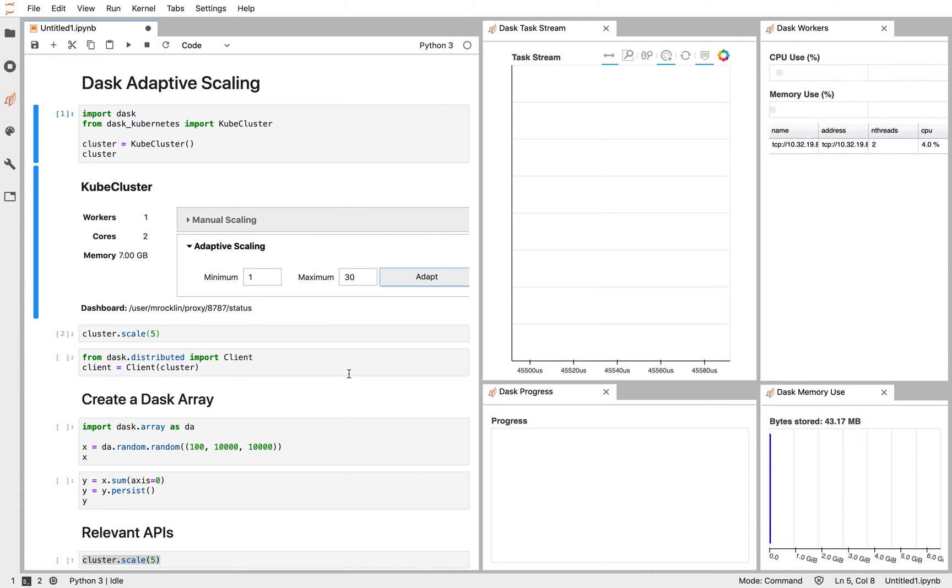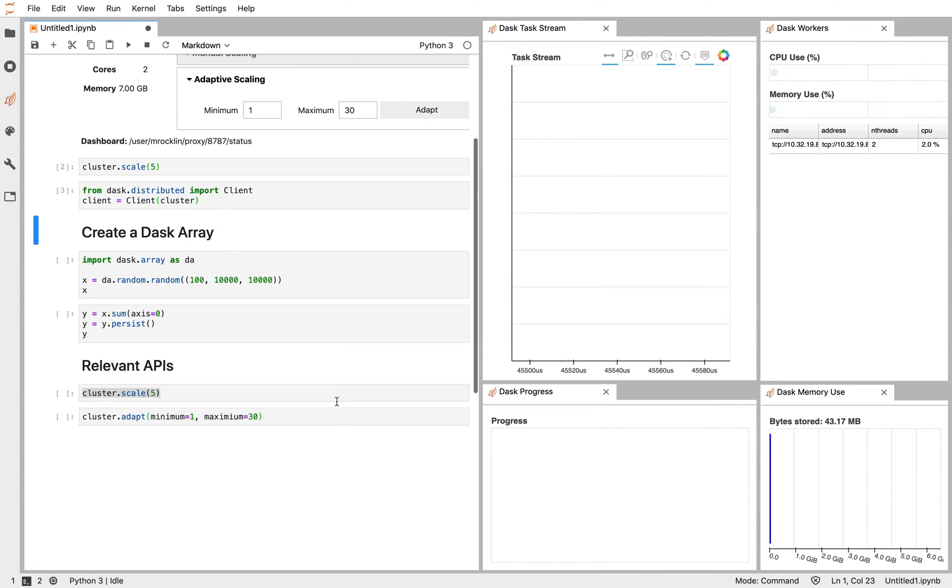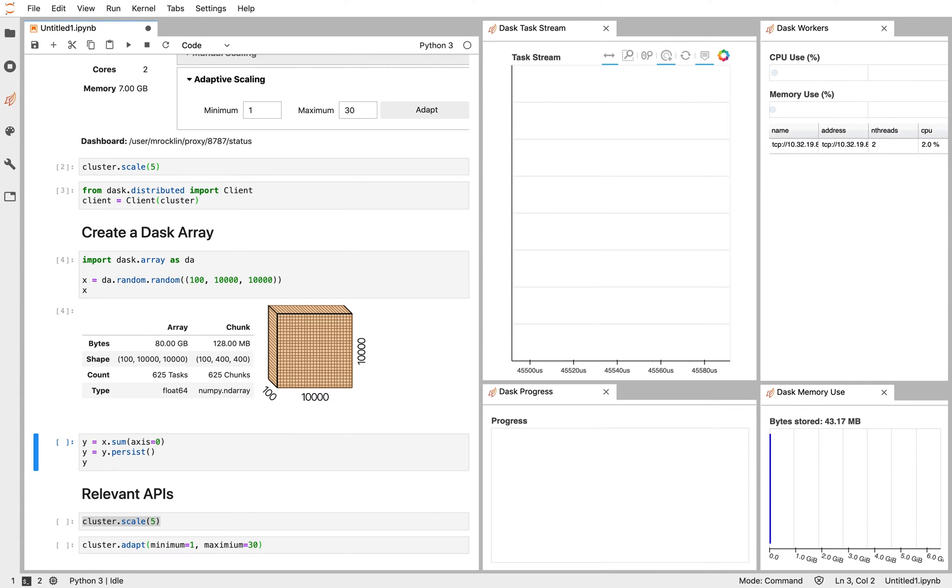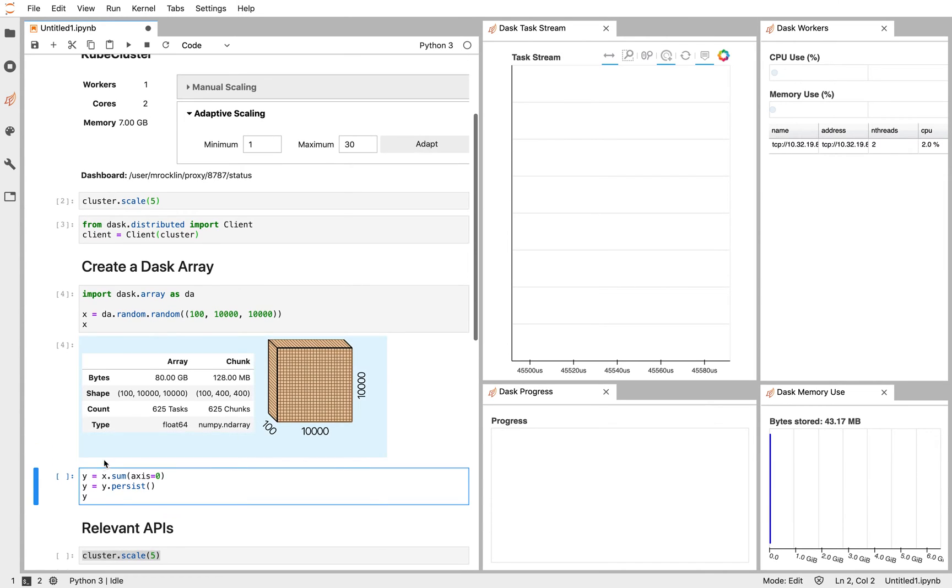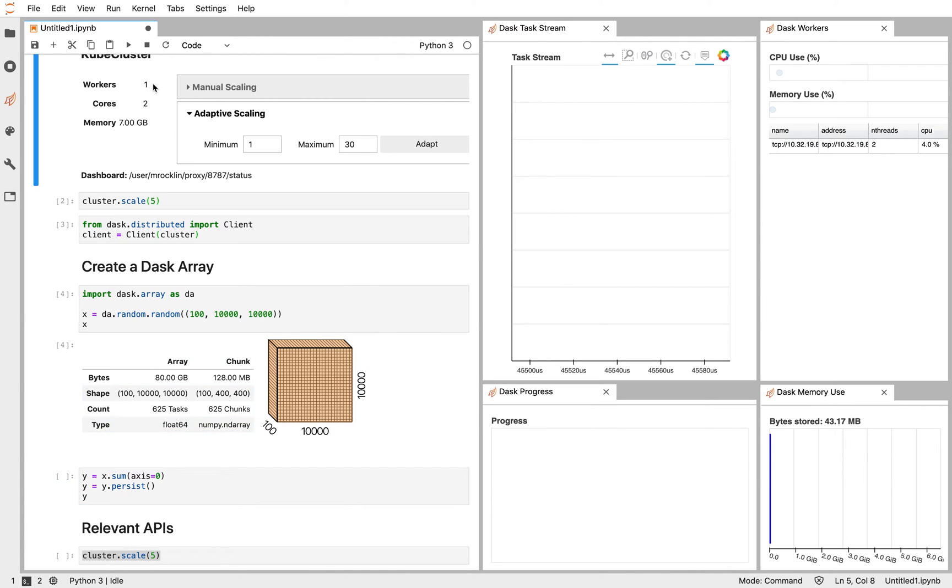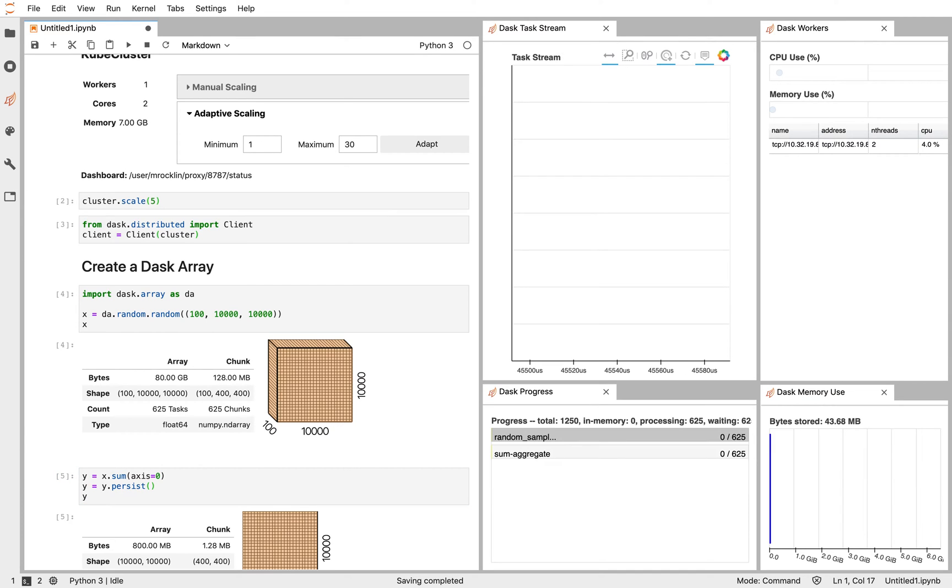We can change that by doing some work. So let's use Dask array to create a large random array and then sum it along some axis, producing a relatively small result. As I submit work with this Persist call, you'll notice here in the upper left, you'll notice that the number of workers asked for will increase probably to our maximum, because there's a lot of work to do here. A few seconds later, you'll notice that Kubernetes will give us many more Dask workers here on the upper right. So watch those two areas as I run this cell.